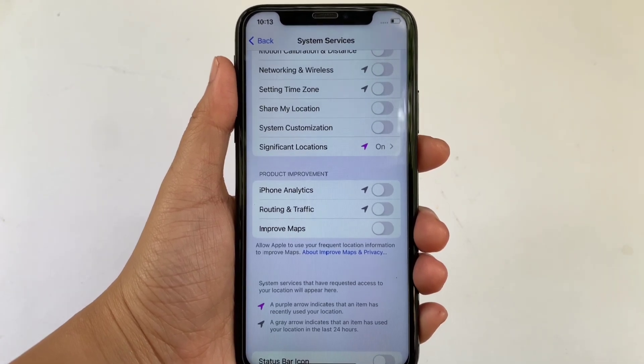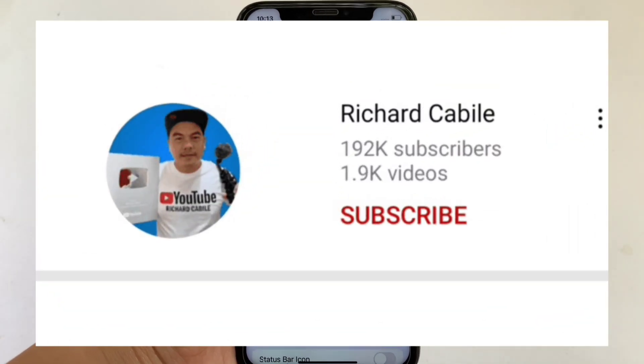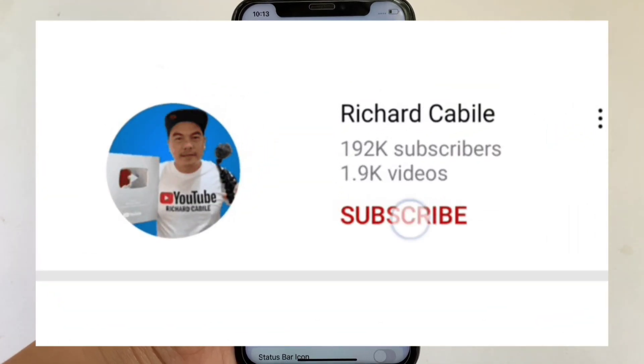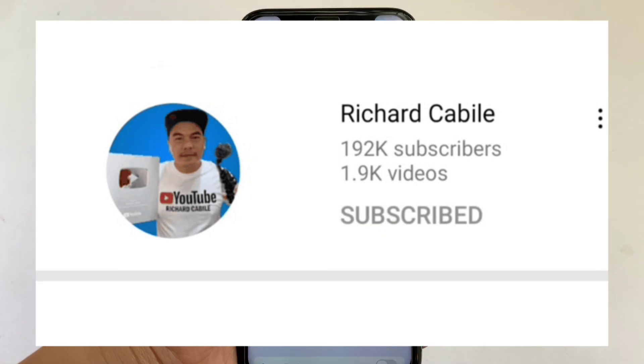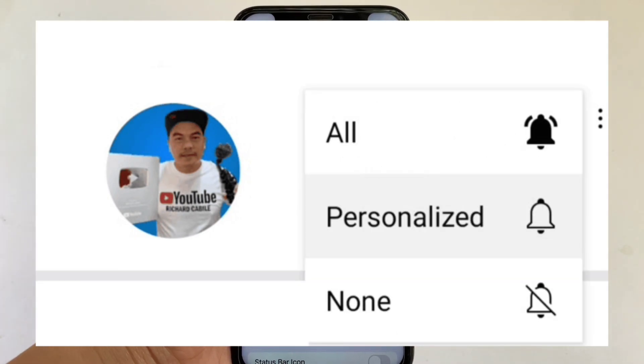If you have a question, comment down below. Don't forget to hit the subscribe button and the bell to notify you for new updates. Thank you for watching.